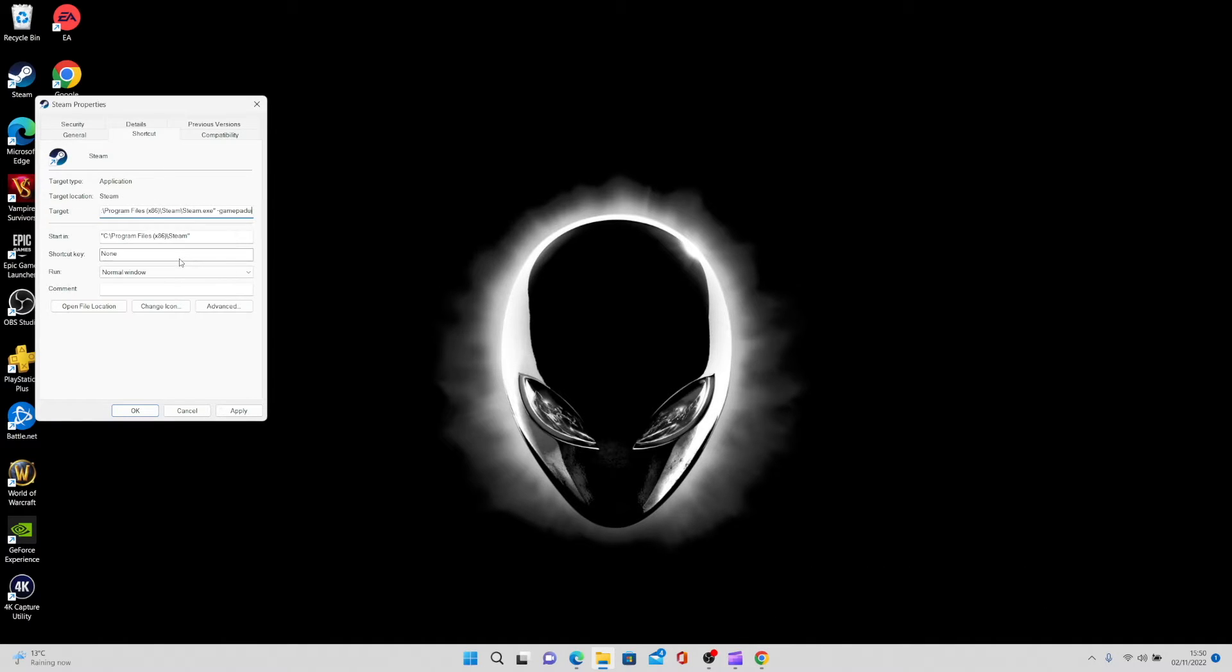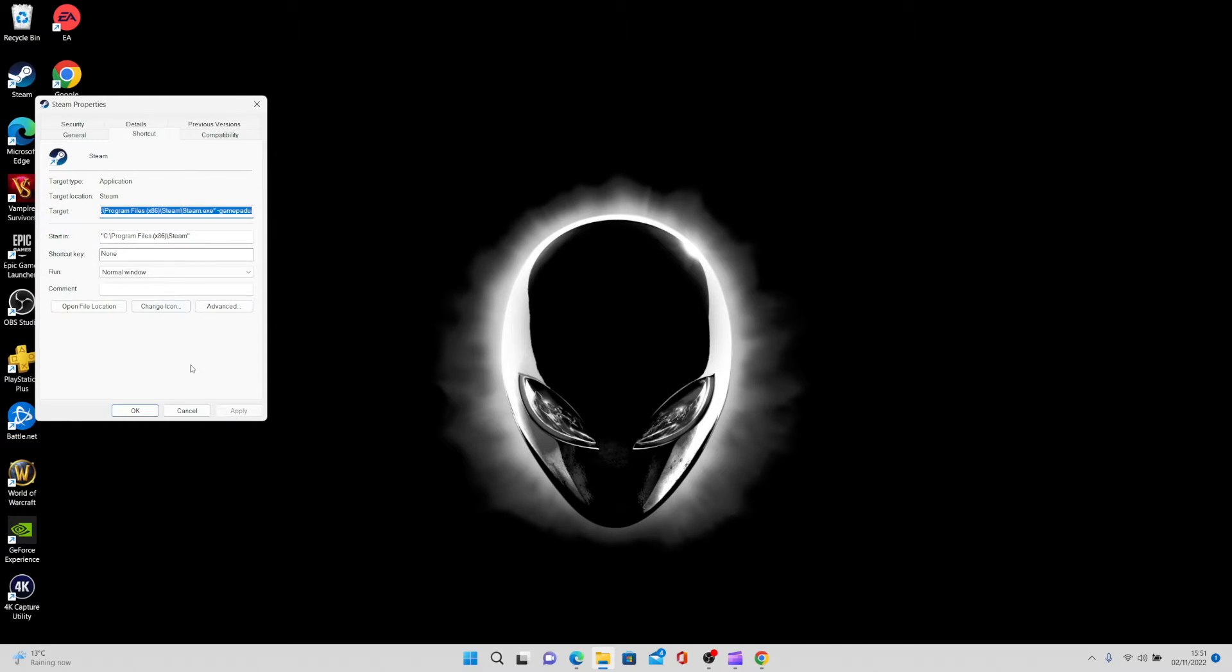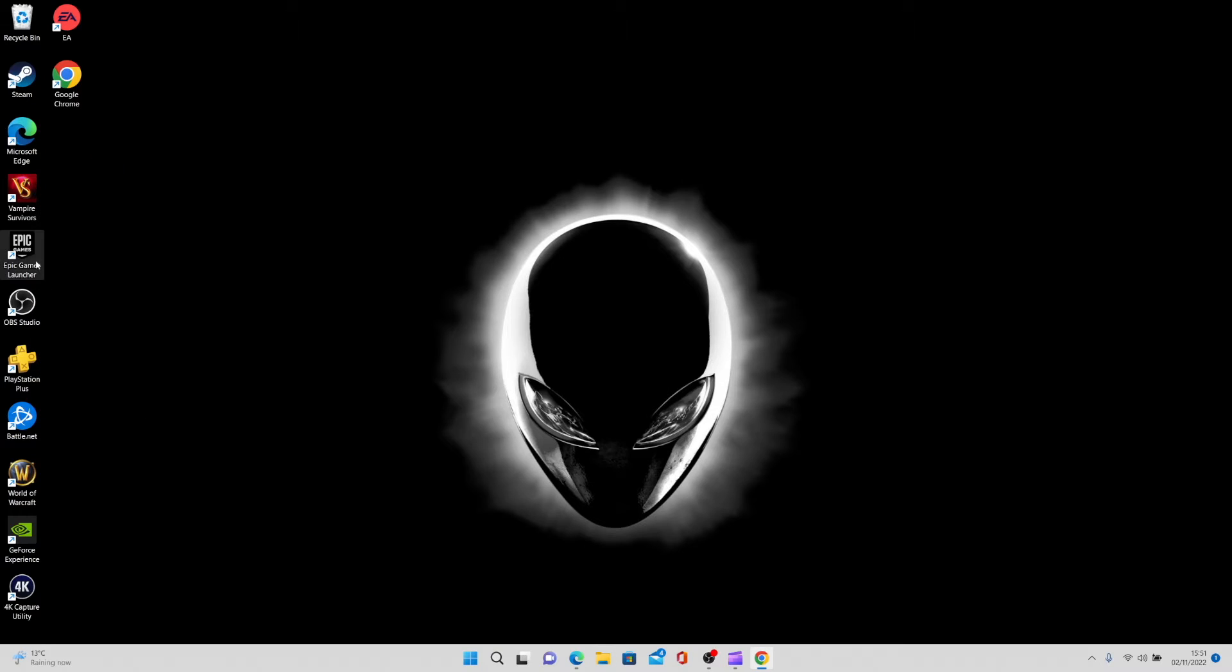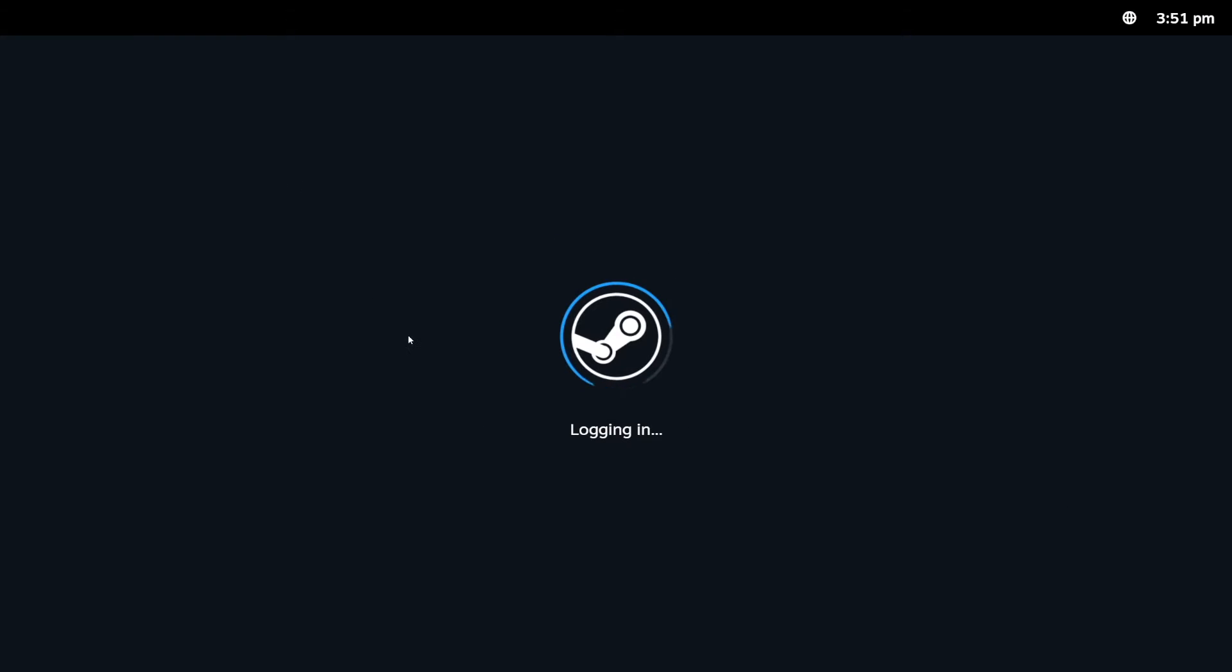Then hit apply. You'll be prompted for admin privileges, so just say yes to that and okay. Then just double click into Steam and there you have it - you will have the Steam Deck UI on your PC.